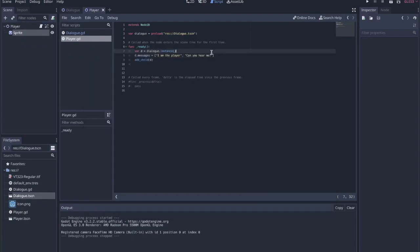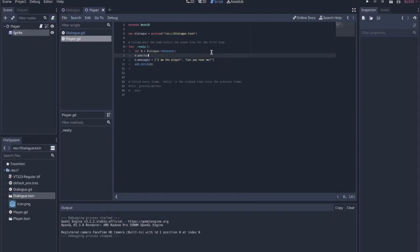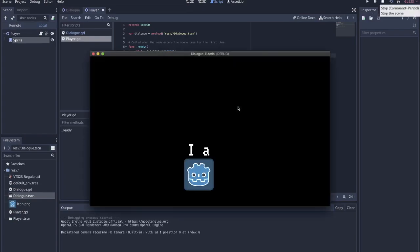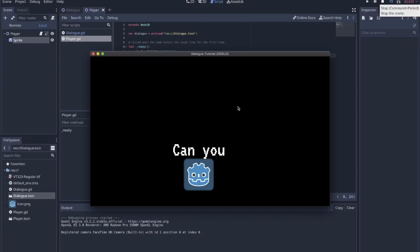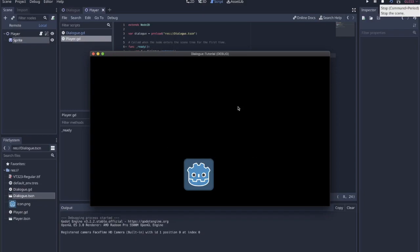The messages work. Let's move the dialog up a bit — position.y minus equals 100. That's better. Hopefully that's pretty helpful if you have any dialogue going on in your games. This can obviously be extended upon.